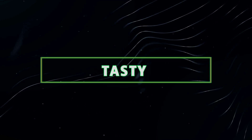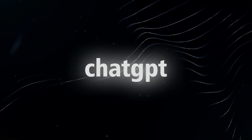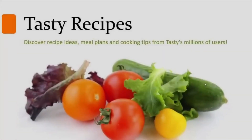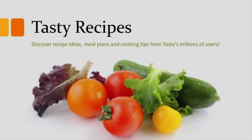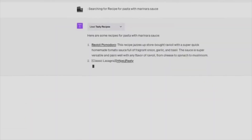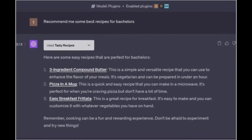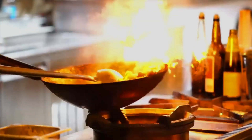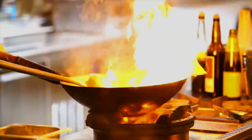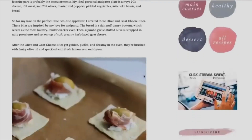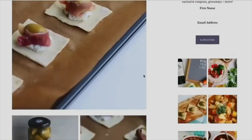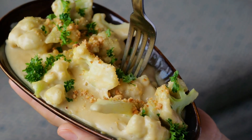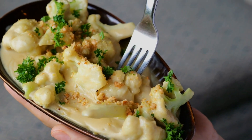20. The Tasty plugin turns ChatGPT into a culinary expert. Whether you're seeking a new recipe or cooking tips, simply ask and you shall receive. Try asking for a simple pasta recipe and enjoy your homemade meal. This plugin ensures that you always have something delicious to prepare and is a top choice for food enthusiasts who love experimenting with new recipes.